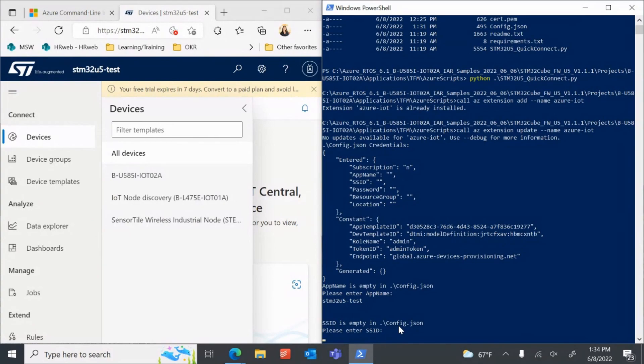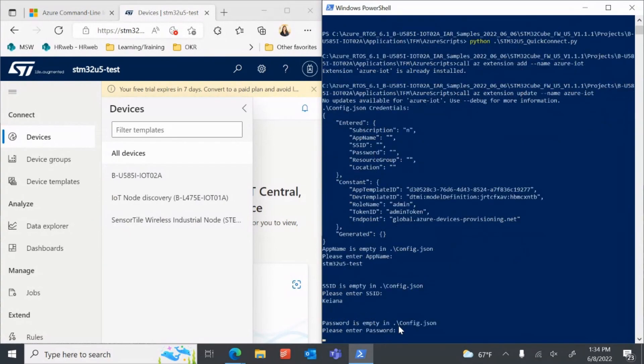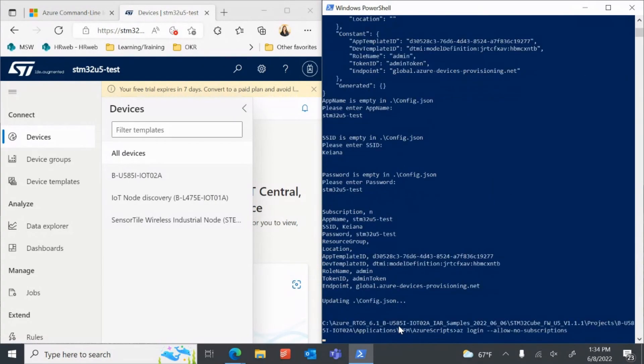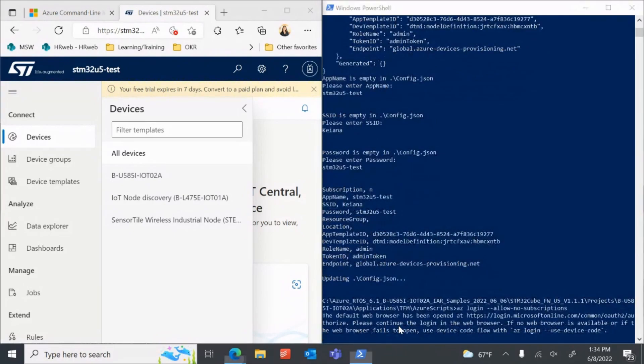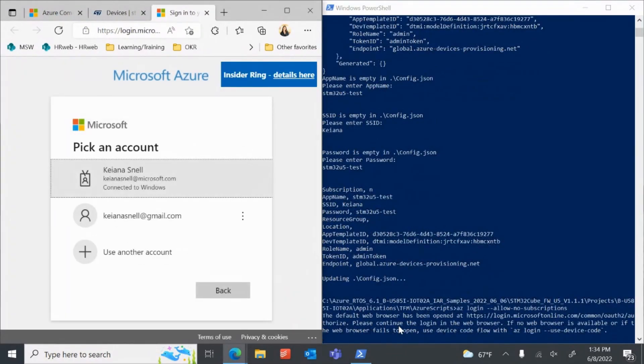Enter in the SSID and password of your 2.4 GHz Wi-Fi network. You will again be prompted to log in with a Microsoft account in a new browser tab.